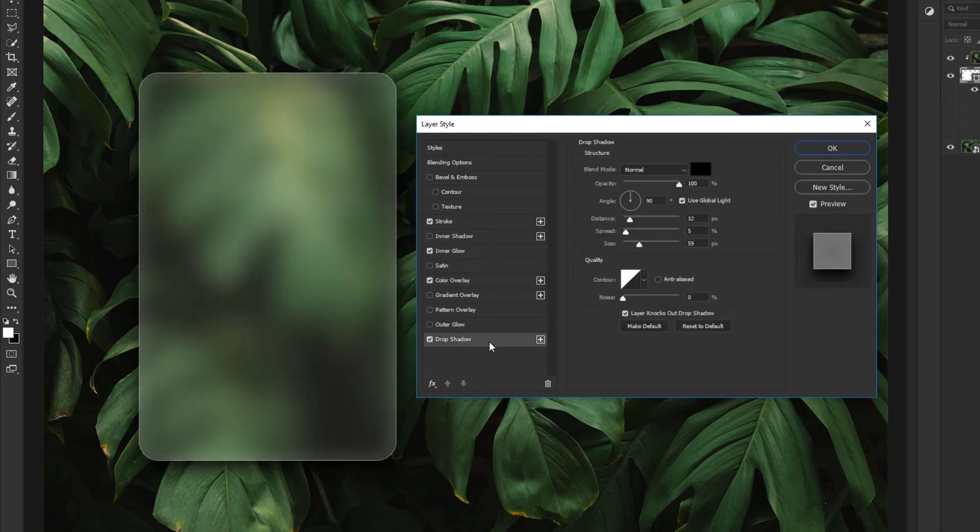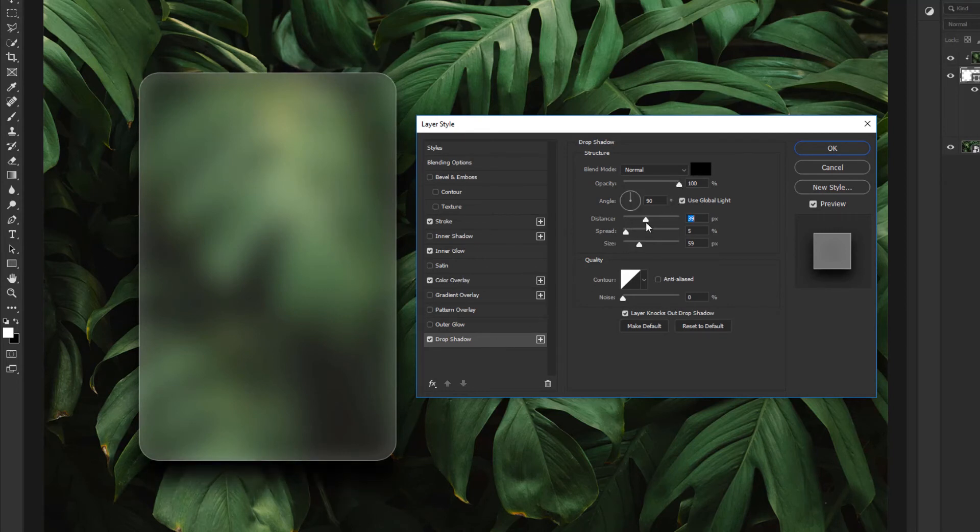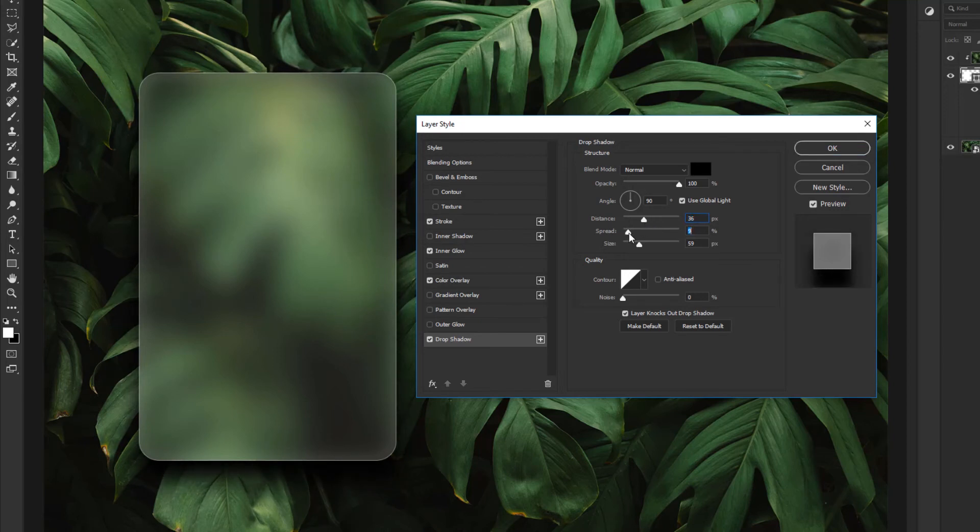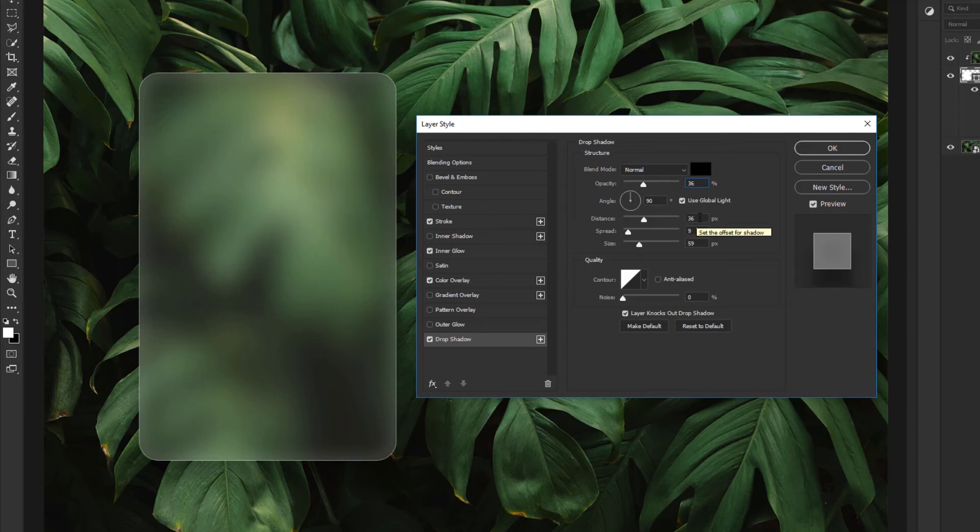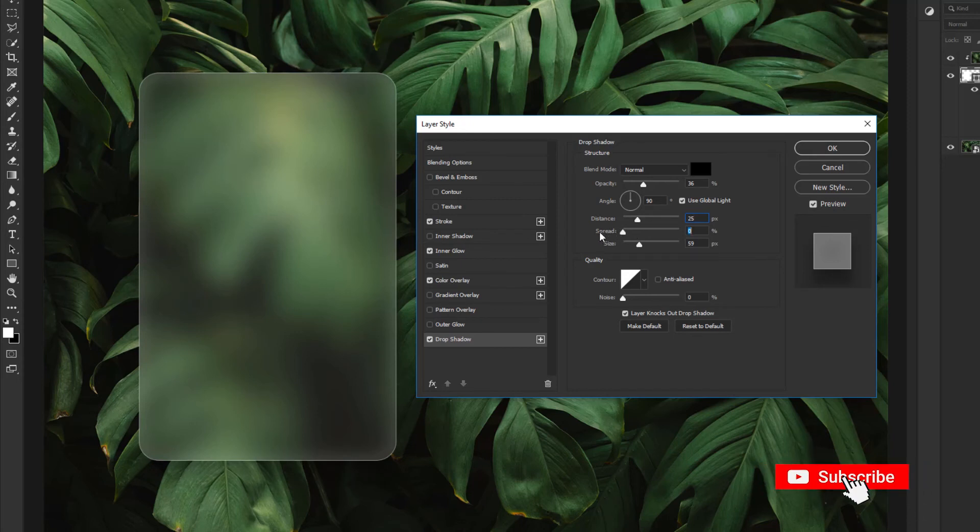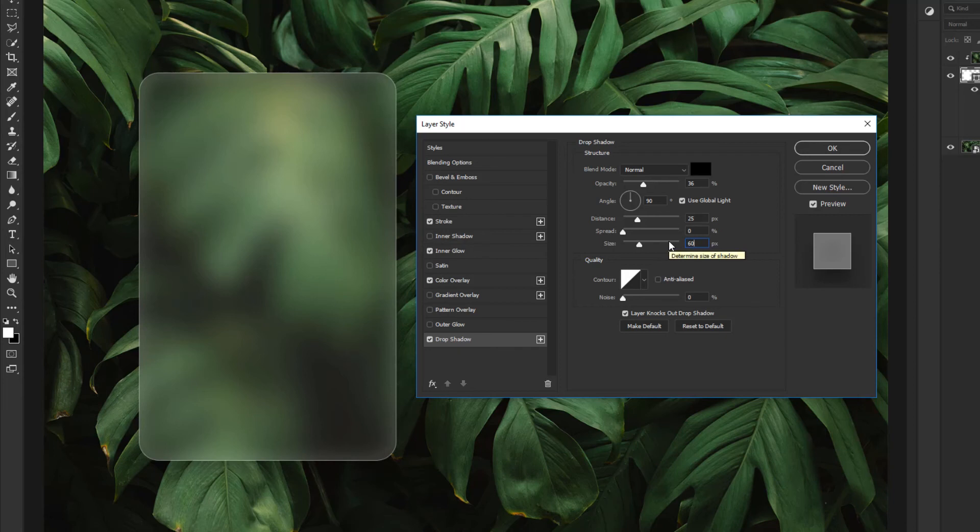Activate Drop Shadow option. Now change Opacity, Distance, Spread, and Size. Then click OK.